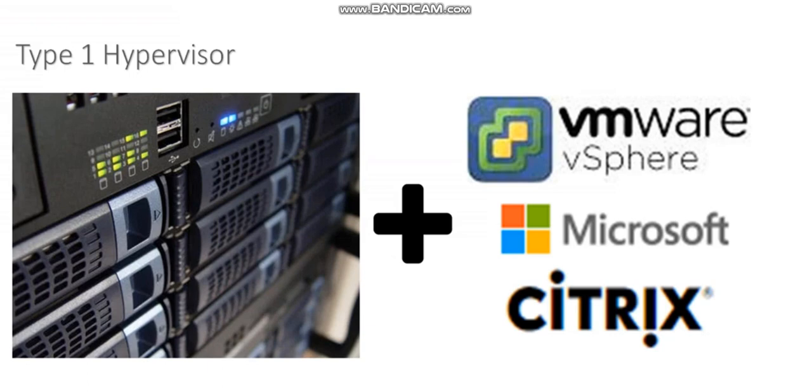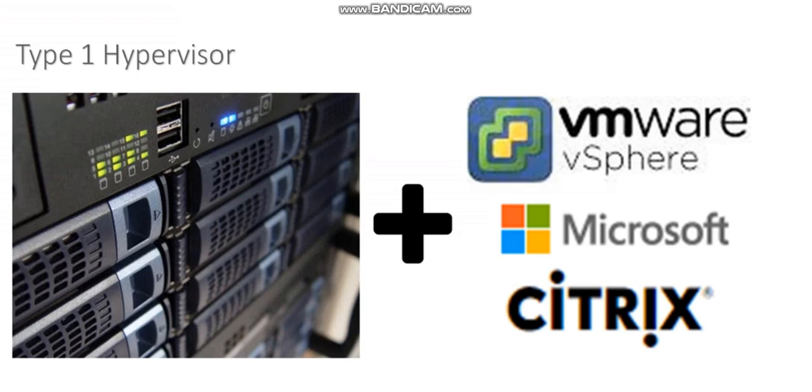They all sort of work the same way. You buy a physical server. You could even take a CD drive if you want to do it the old-fashioned way, put your CD drive in, boot up that physical server, and install ESXi or Hyper-V.